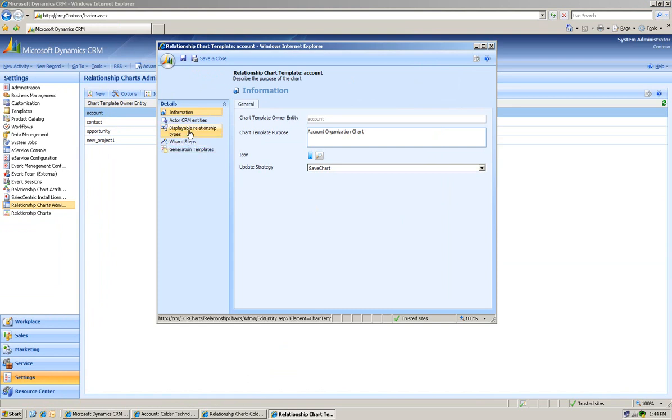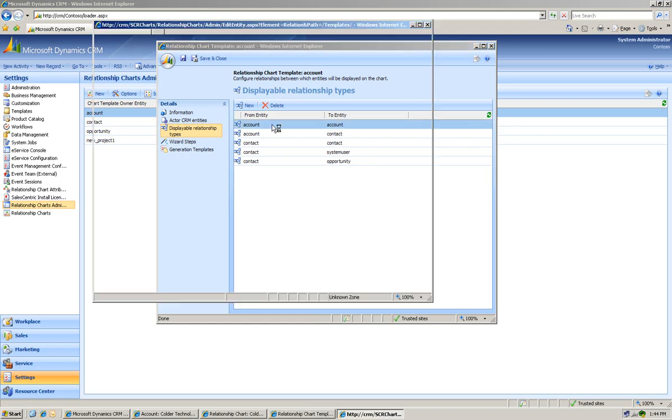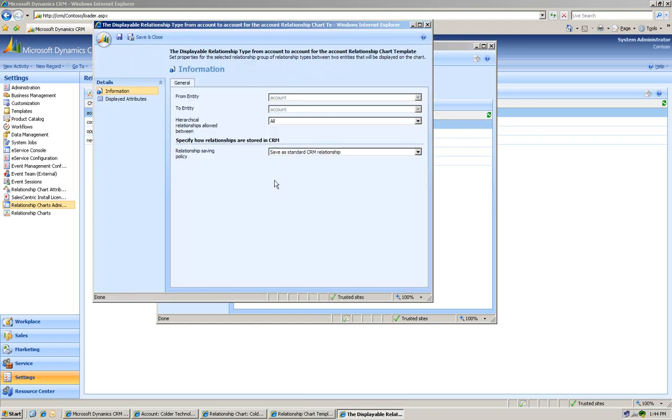I'm going to go into the Displayable Relationships. I'm going to click on the Account-to-Account Relationship. Out of the box when we ship, we store those as a standard CRM relationship.